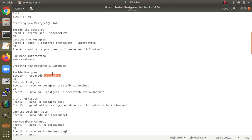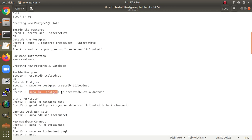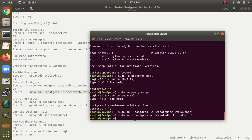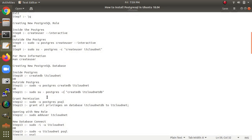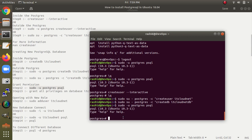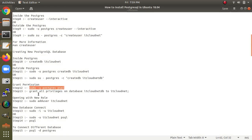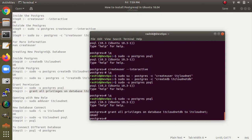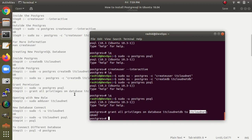For more information, you can type 'man createuser'. Any database name can be created for PostgreSQL. Both the username and the database have been created. Now I am giving permissions to the PostgreSQL user. I have given permission on the 'itcloudnet' database to the 'itcloudnet' username. Remember: use this command and replace the database name and username as needed.